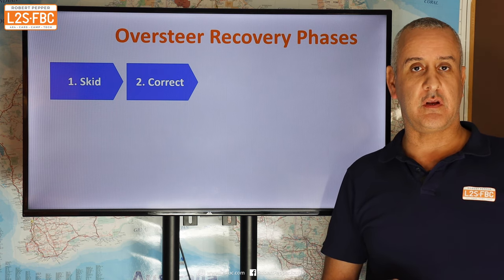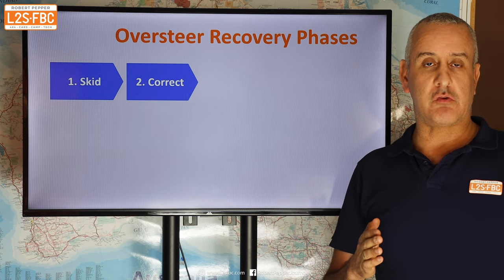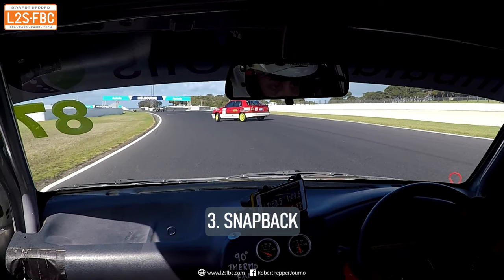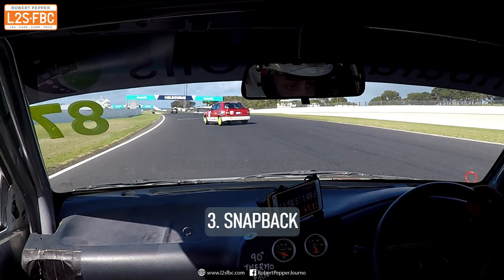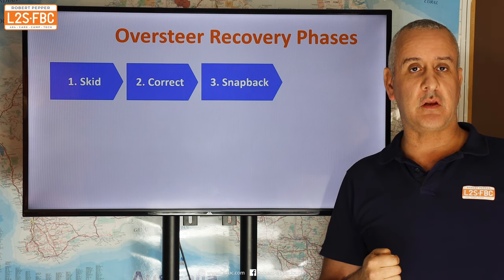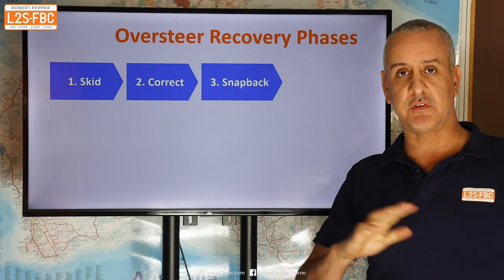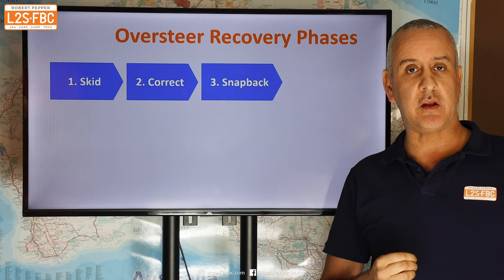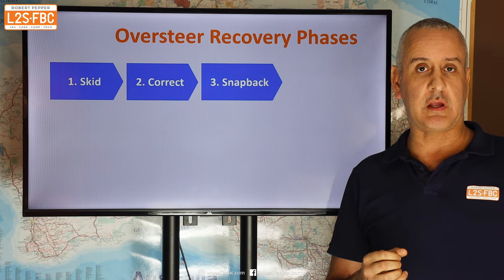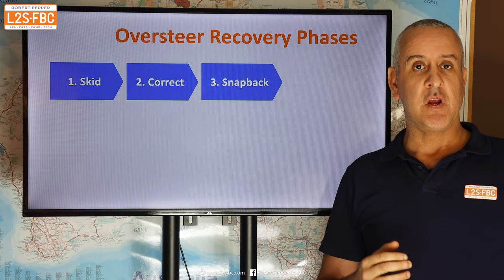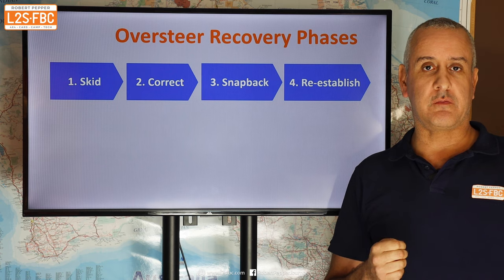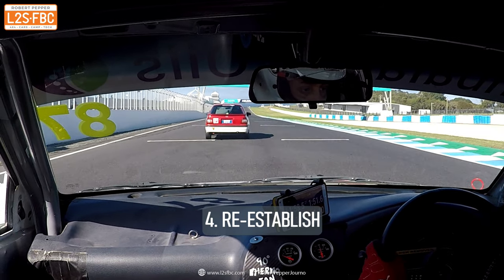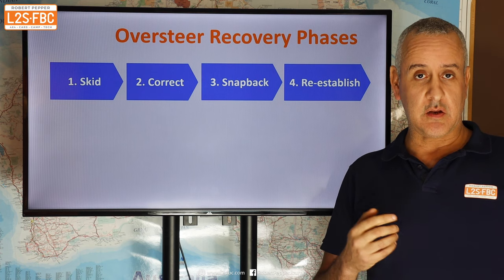Once you've put your corrections in and arrested that yawing movement, the vehicle will snap back into line. That is where a lot of people lose it, because they haven't used the right steering wheel technique — they've got what we call spaghetti arms, the steering wheel is all crossed up and they can't get it unwound quickly enough. Also their vision isn't right. Then you've got to reestablish and think about where the car is now versus where it should be, because you often use a fair bit of road in the recovery.